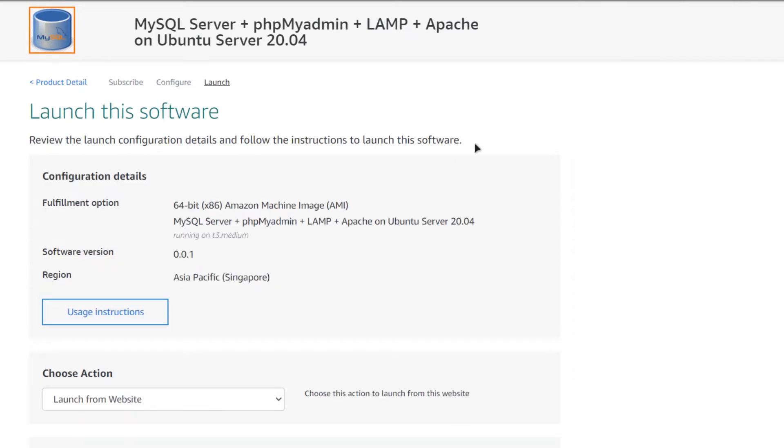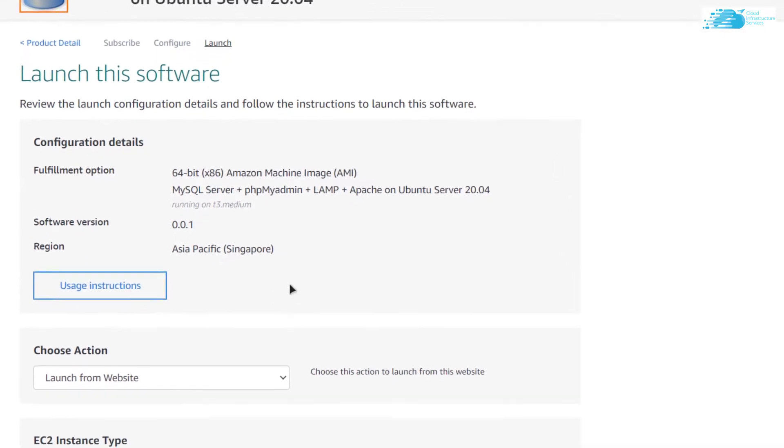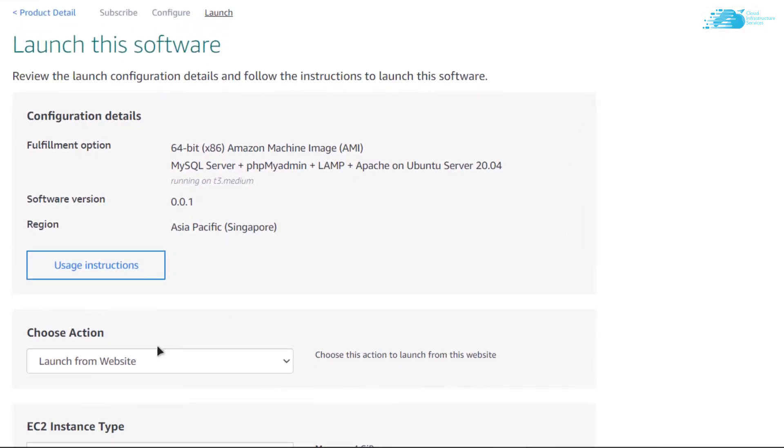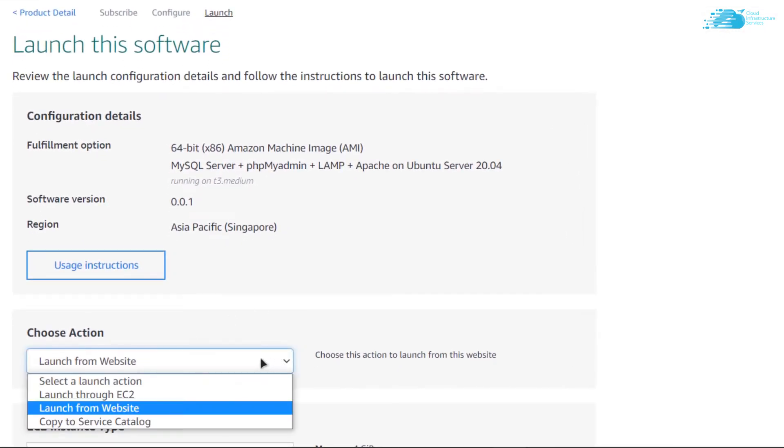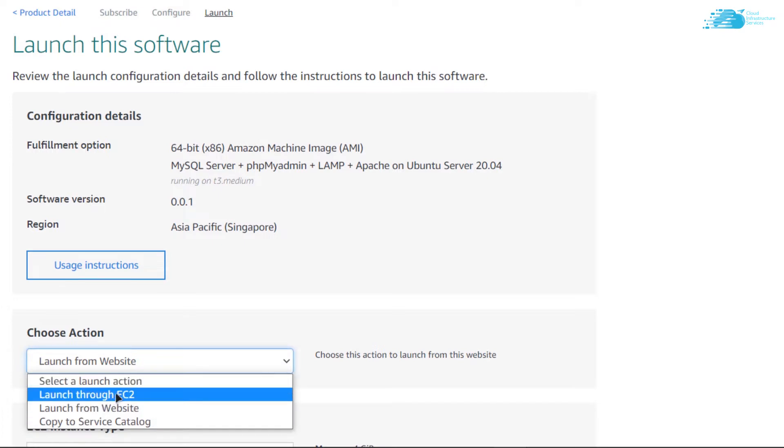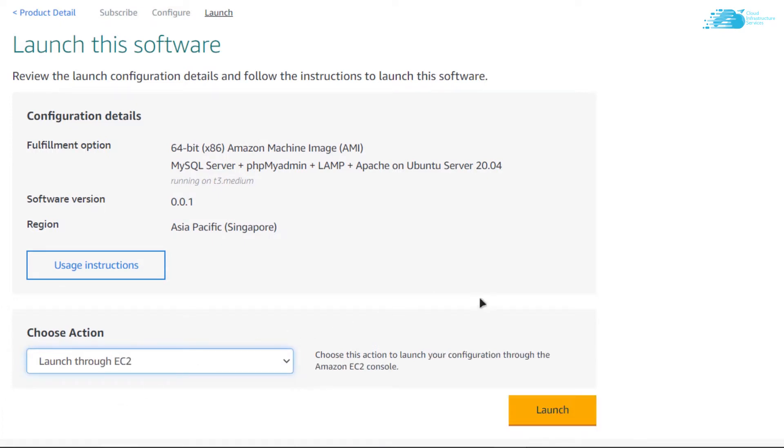After that, you can choose to launch the newly created virtual machine from the website or you can use the EC2 management console. I am going to click on this drop-down menu and select launch through EC2, and then I am going to click on launch.